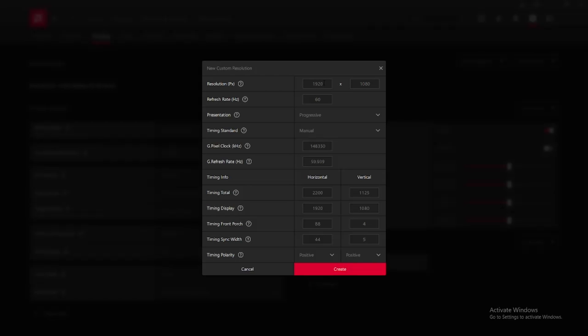There's no custom resolutions right now for me, so I'm going to create a new one. Because the stretch resolution I put was 1440 by 1080, you're going to want to do that and do the same thing for Timing Display: 1440 by 1080.